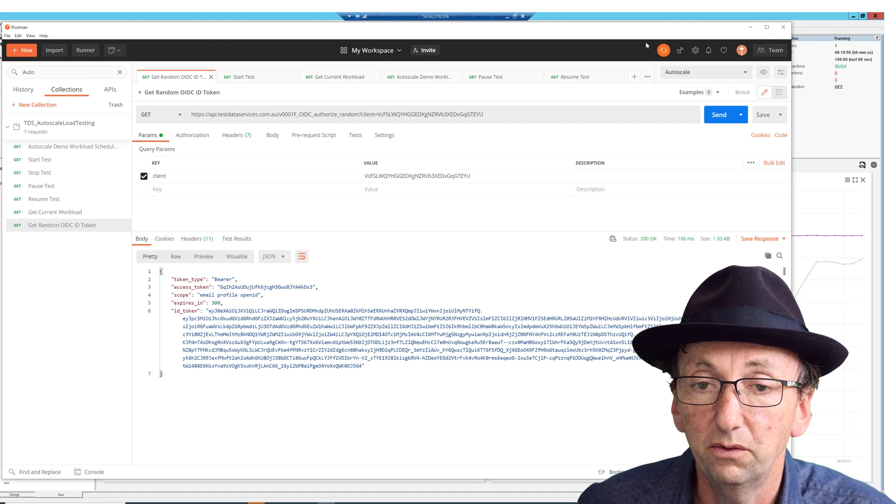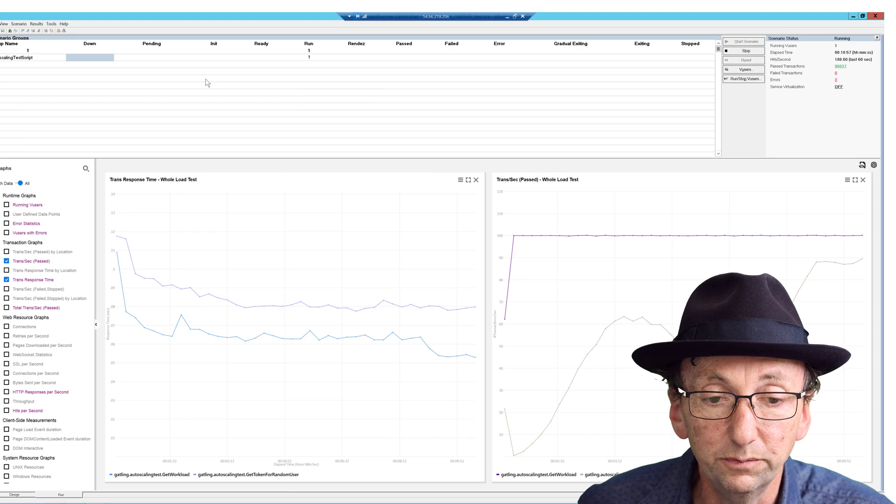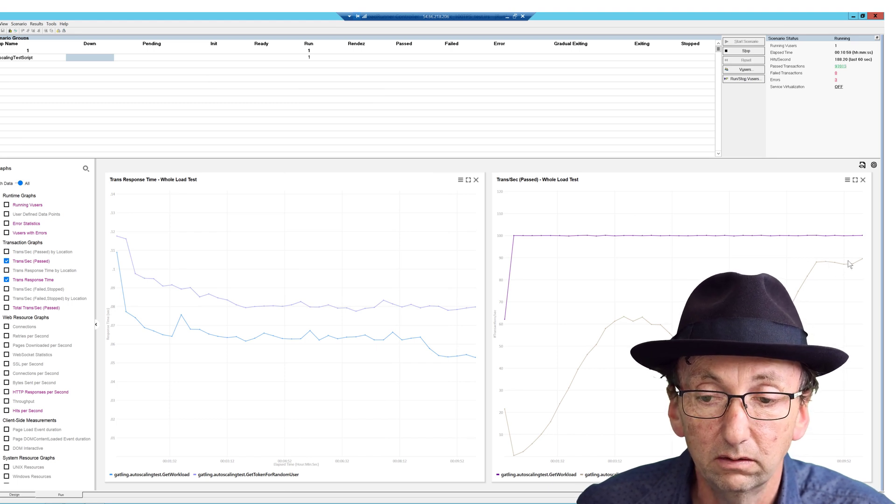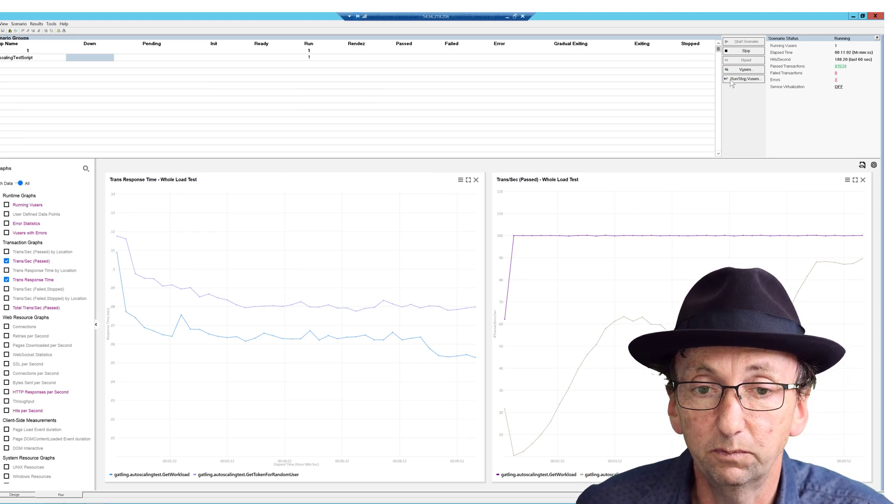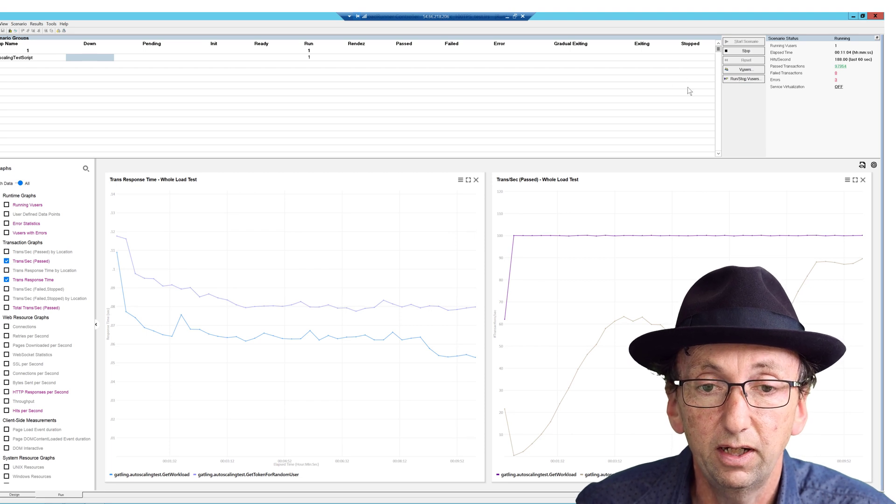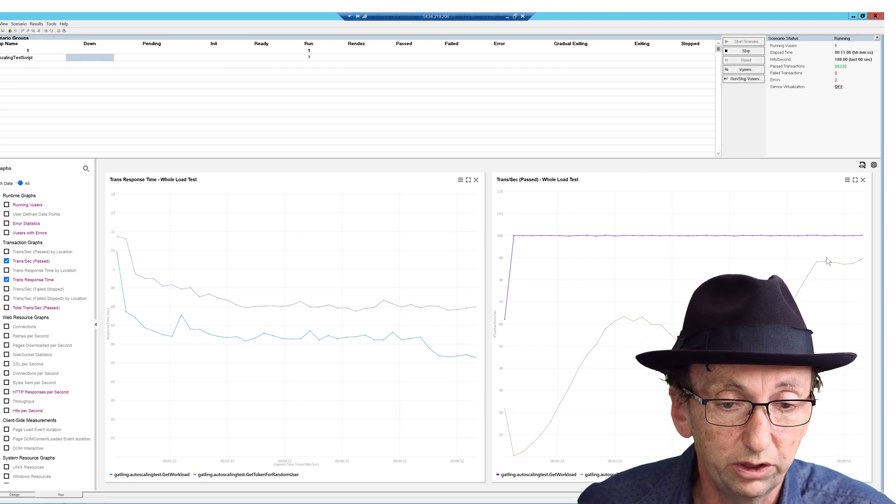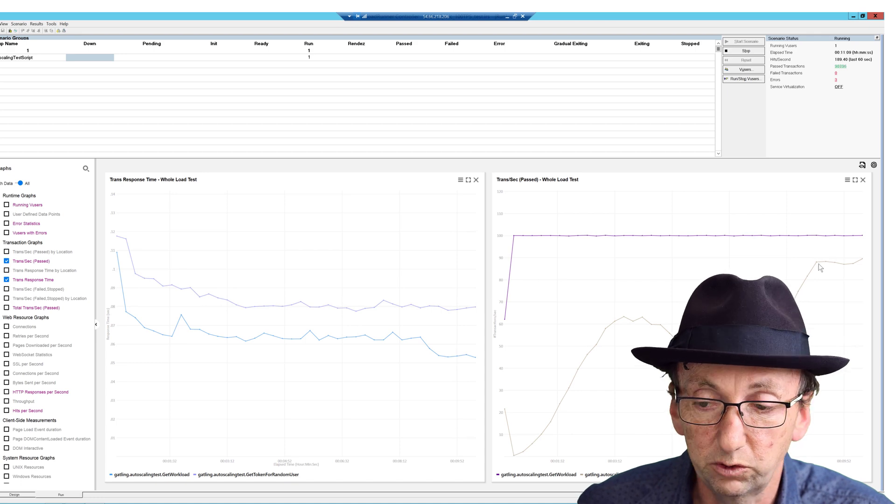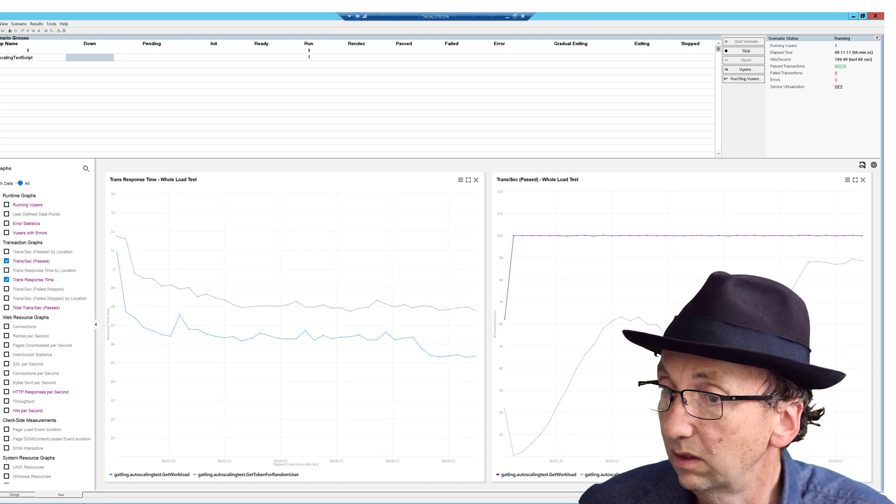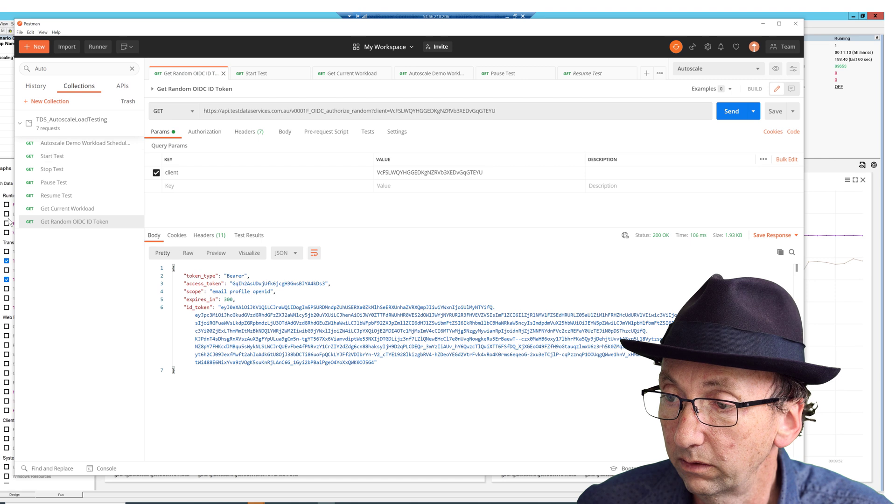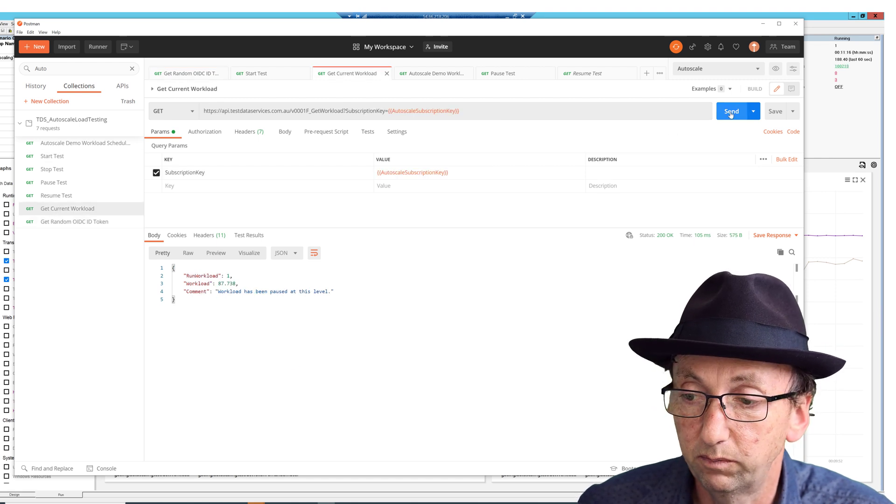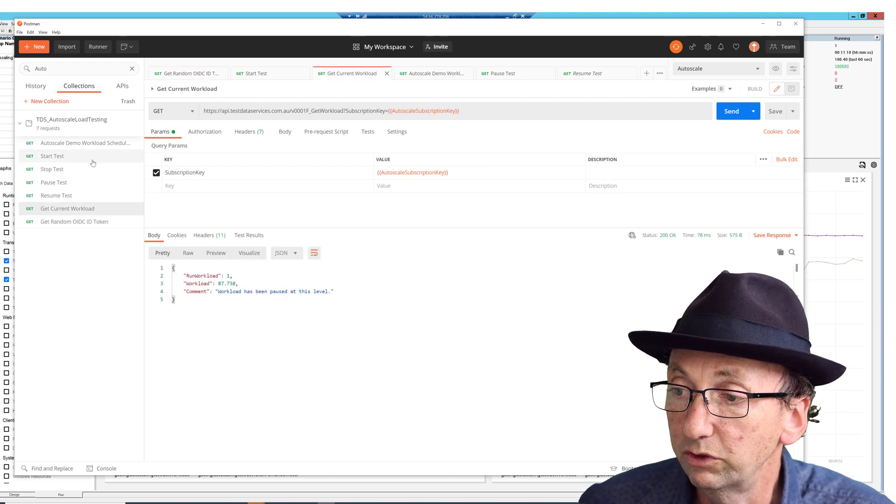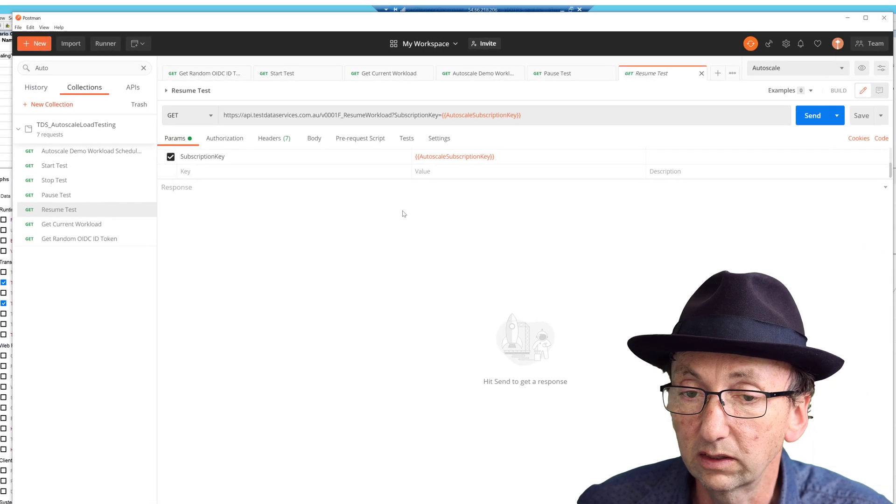And in fact, the test is doing that at the moment, about 90 times per second, or in fact 87 times per second. So if I just watch this, we will have been steady here at approximately, what was it, 87%. Let's have another look. Get current workload. Yep, 87%. Still 87%.